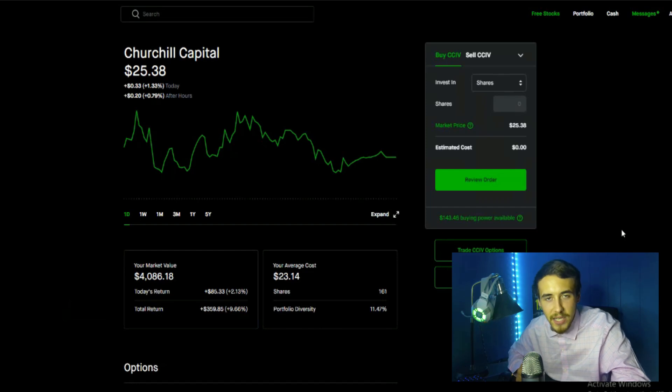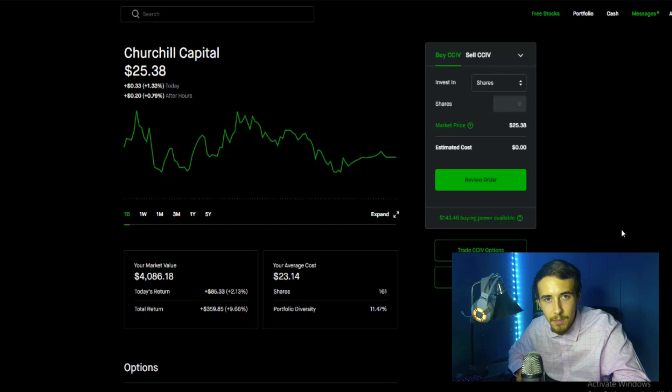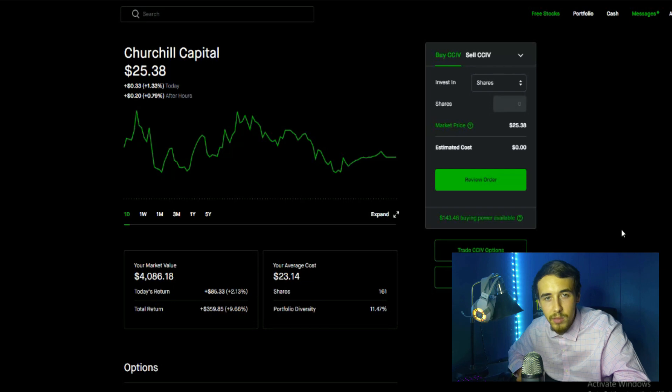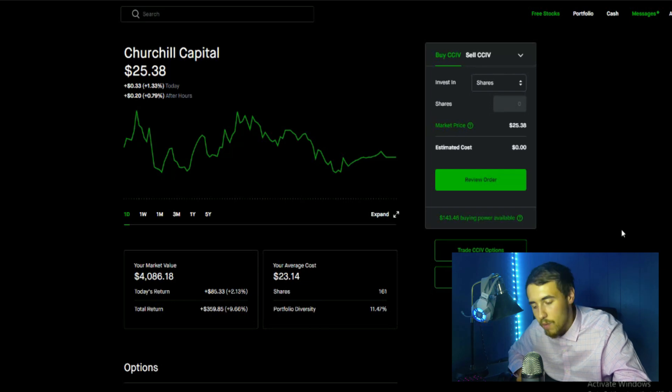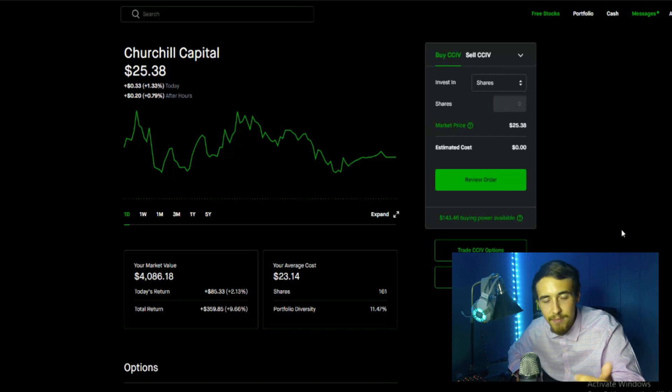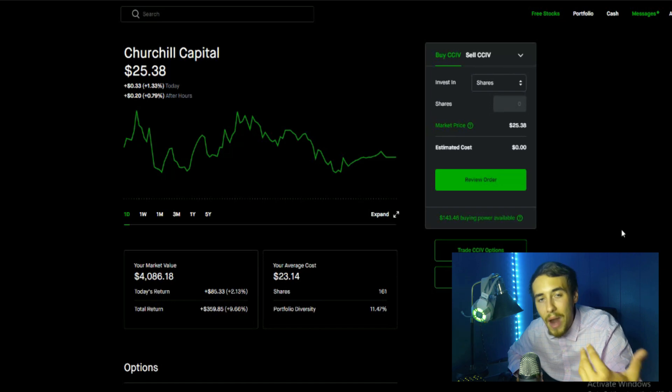What's going on guys, welcome back to the channel. In this video we're going over a super important CCIV update video. We did get confirmation of the vote day and the day we will start trading as Lucid Motors. We're going to go over a lot of data in this video from the short interest, how many investors have been buying CCIV, and tie that all together why I think we will rally once we do merge into Lucid Motors or ticker symbol LCID.